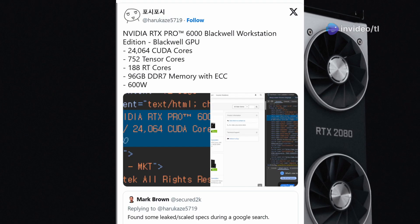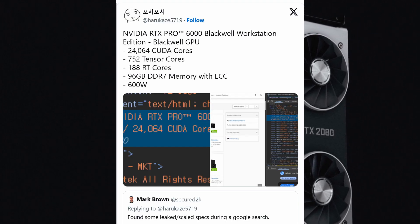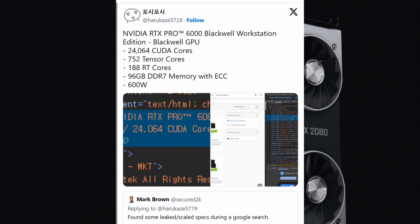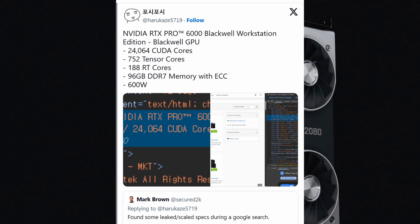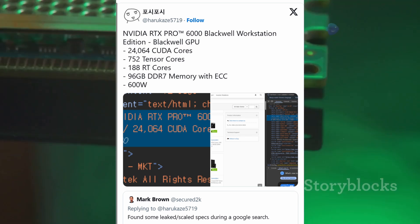This beastly card packs a whopping 24,064 CUDA cores, a 10.5% boost over the RTX 5090.